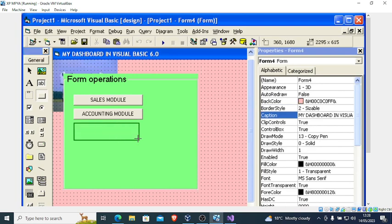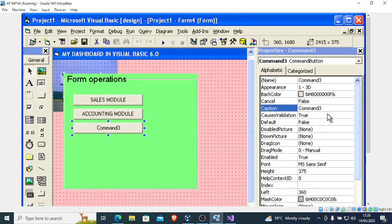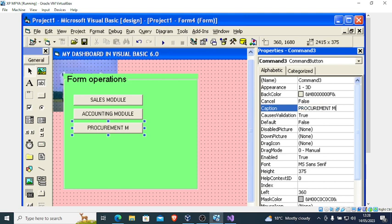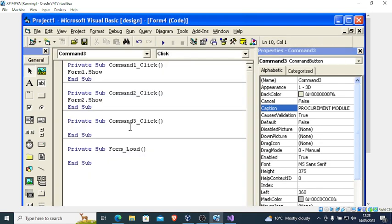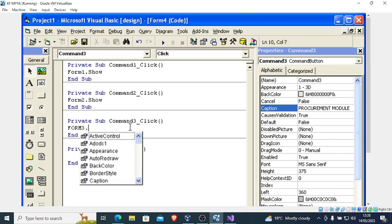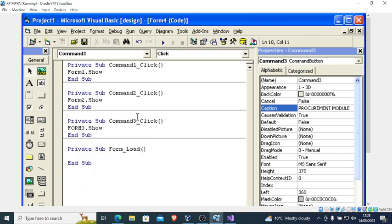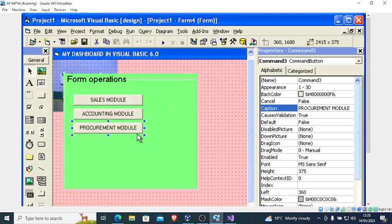Repeat this until you are done with all buttons. Put buttons and code — the next one is 'Procurement Module'. Double click it and type 'Form3.Show'. That is how simple it is.